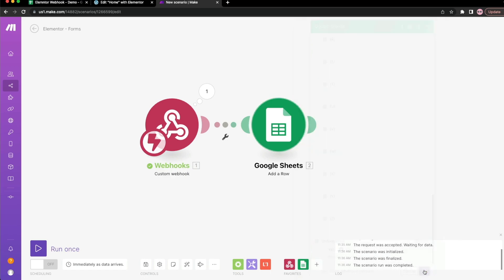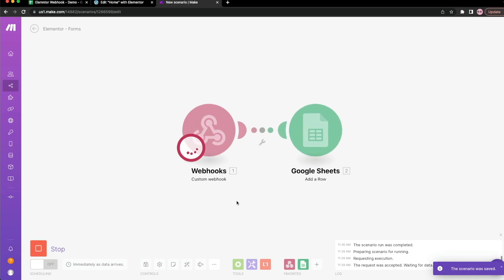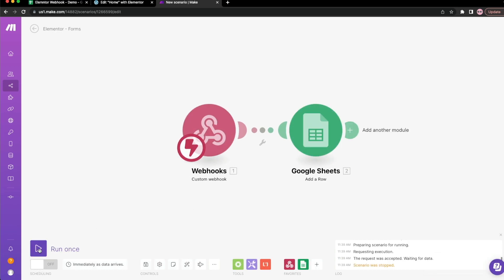That's all we need to do. I'm going to go ahead and hit OK. And let's save our scenario and hit run once again. Once we're done, we can just, in fact, we can just do this right now.